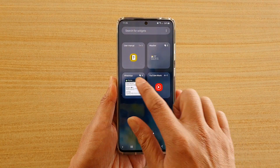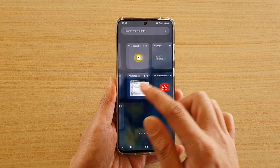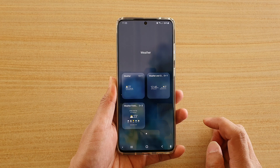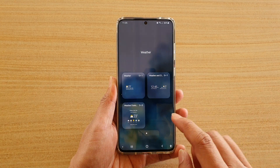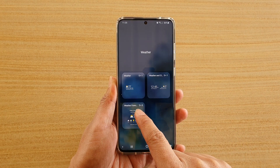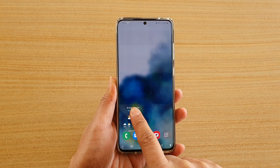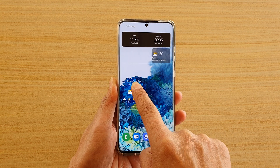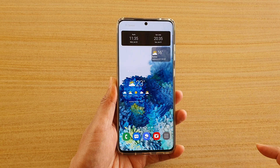You may need to swipe across to find the weather widget. In here you want to choose weather forecast. Touch and hold that and then drag it out onto your home screen and let go.